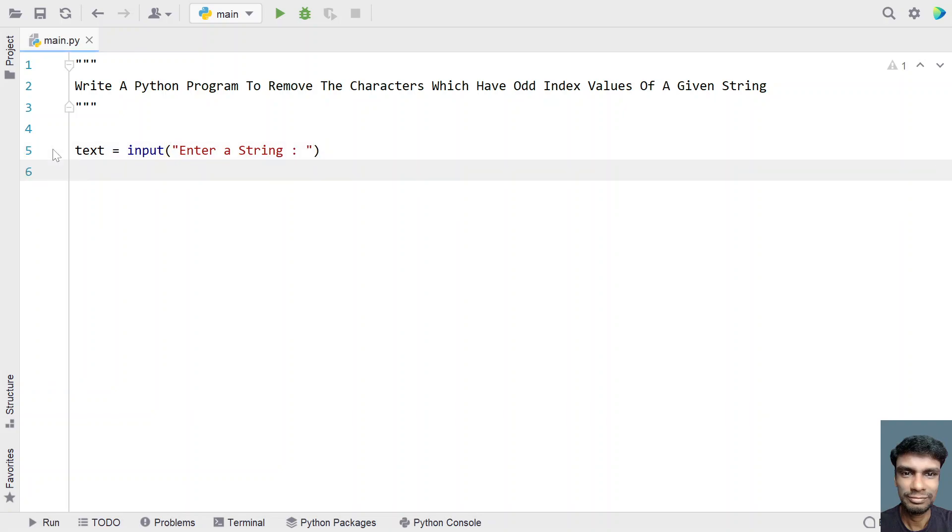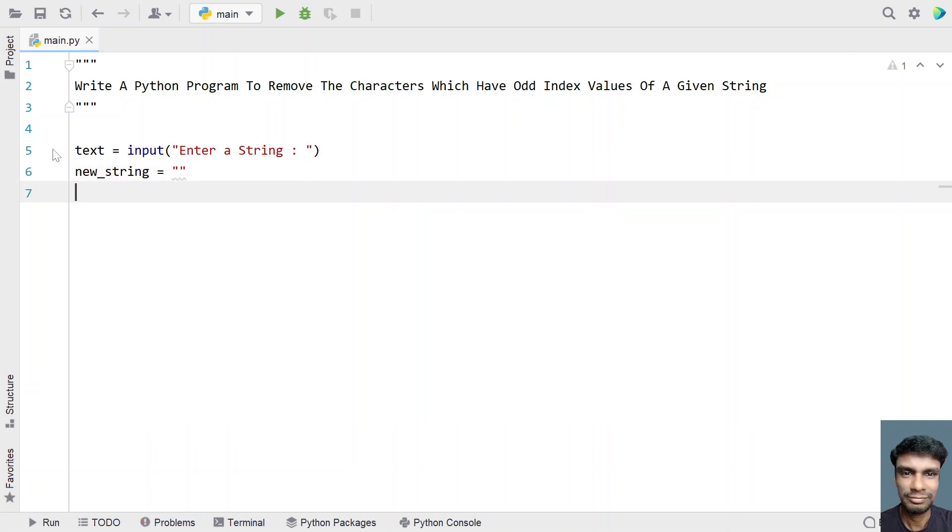we have to take another empty string in order to store the even indexed values. Let me take a variable new_string and assign empty string to it. We have to keep appending this new string with the even indexed values and we will be removing the odd indexed values.